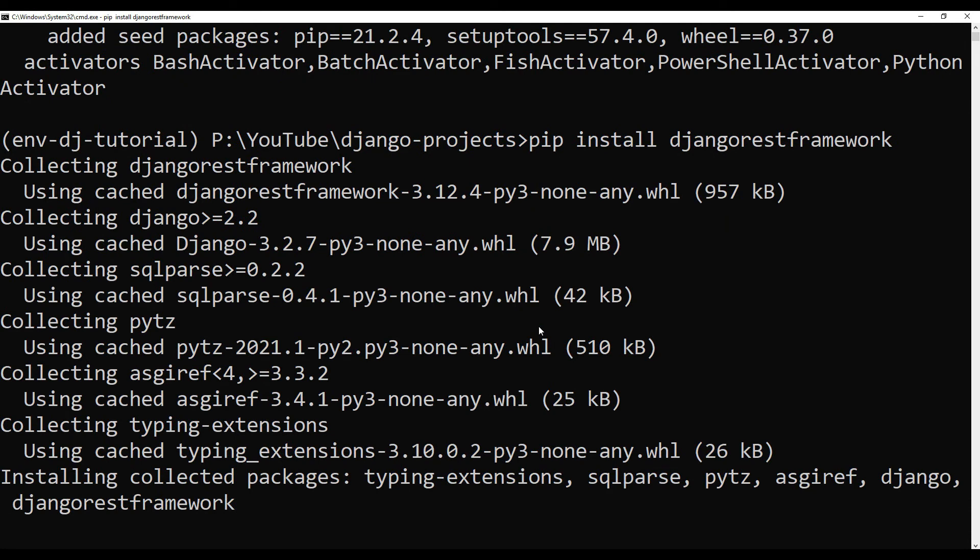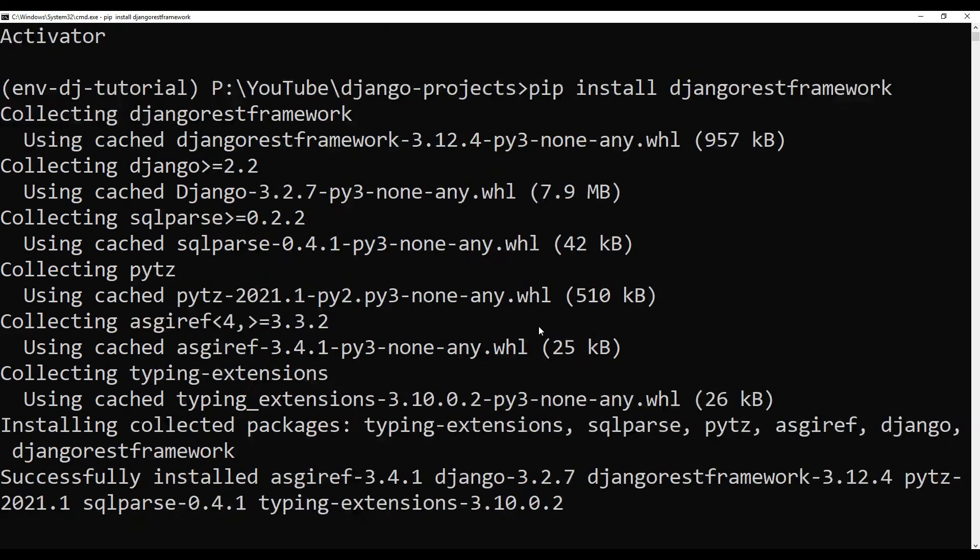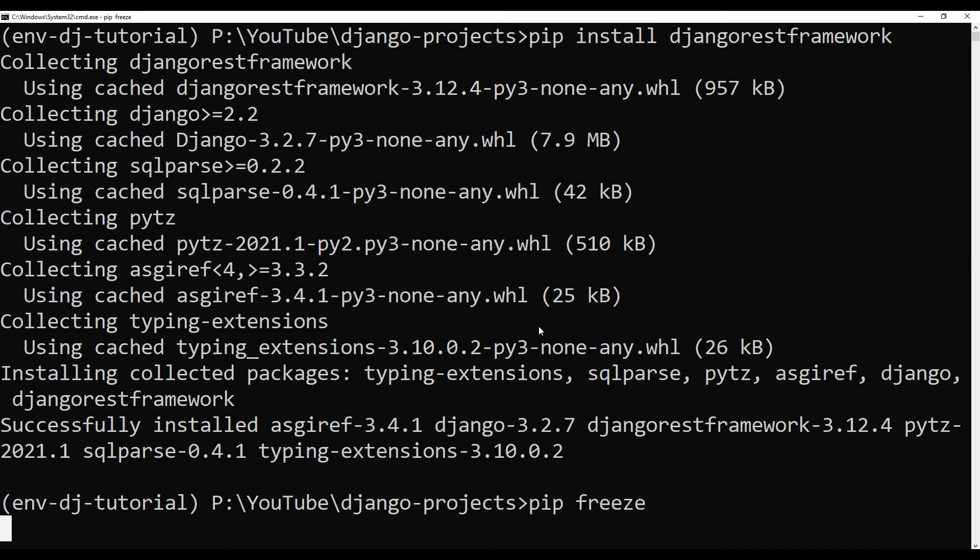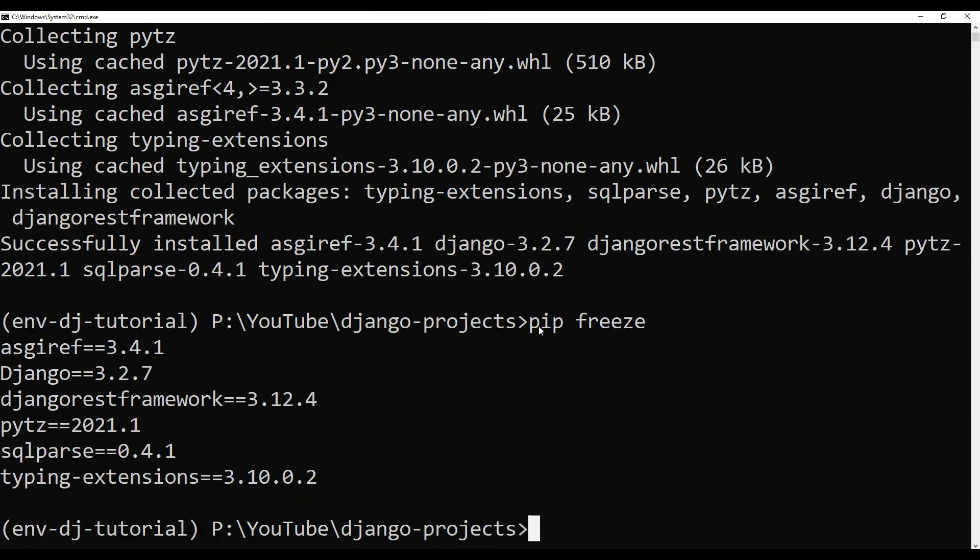Okay, now it is going to install Django REST Framework and possible dependencies. If Django REST Framework is installed properly, then we will be getting a utility which is Django admin, and that Django admin is going to help us create the project. It's taking time. Okay, it has been installed. Let me pip freeze one more time and see if we have that installed.